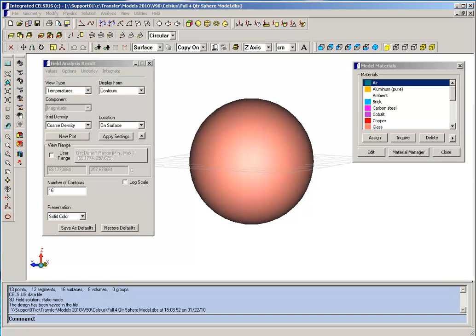We'll use this simple model to illustrate how you go about performing a Celsius analysis and also show you the kind of post-processing analysis features that you can use with Celsius.